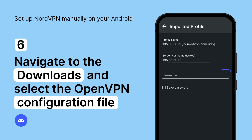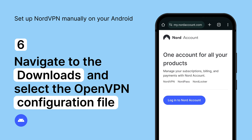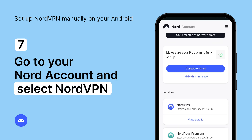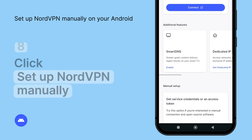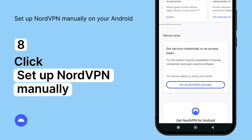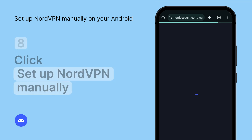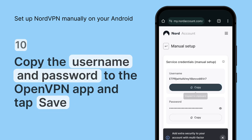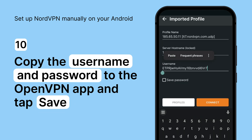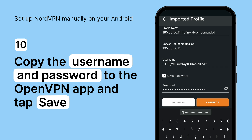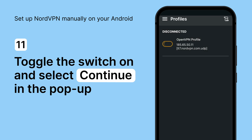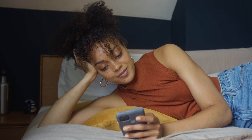You will need to enter any name for the connection and your Nord account credentials. To find the credentials, go to your Nord account and select NordVPN. Scroll down and click Set up NordVPN manually. Enter the verification code you received in your email. Copy the username and password to the OpenVPN app and tap Save. Toggle the switch on and select Continue in the pop-up. That's it — you're connected.